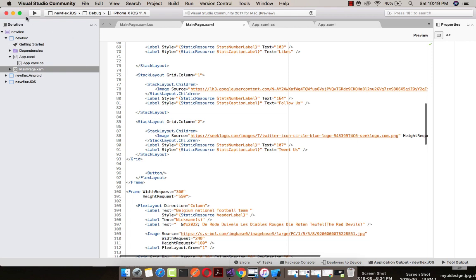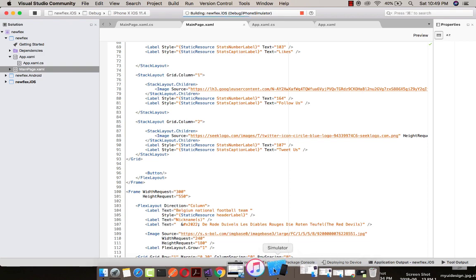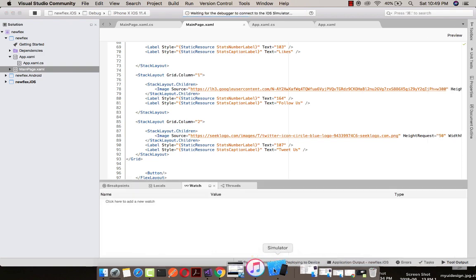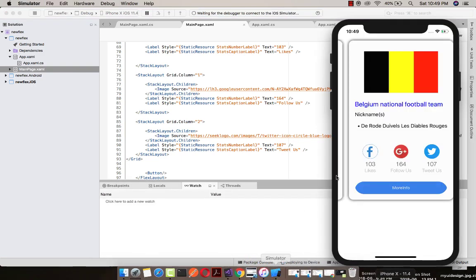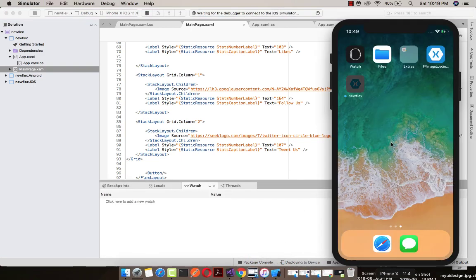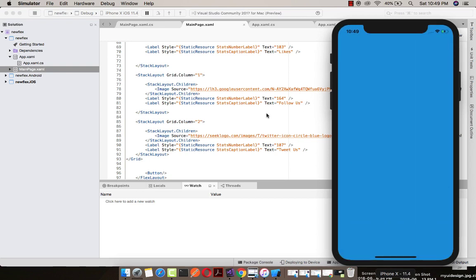Now let us run and compile our project. Let us start our project. This is my simulator. Let us wait for some time.